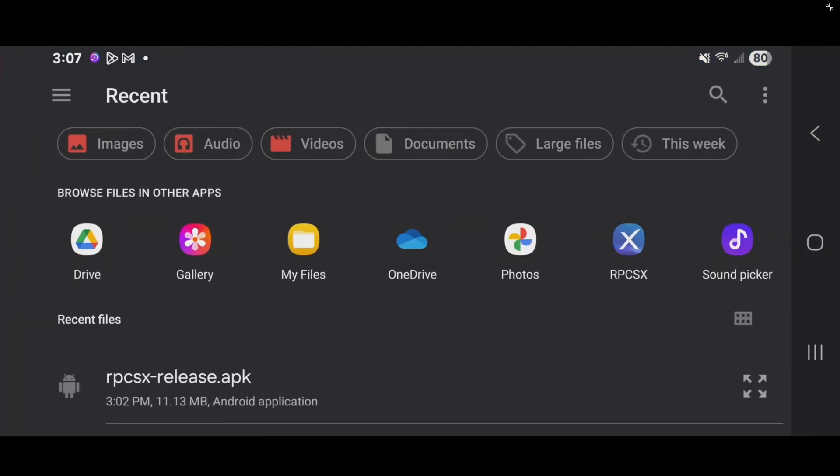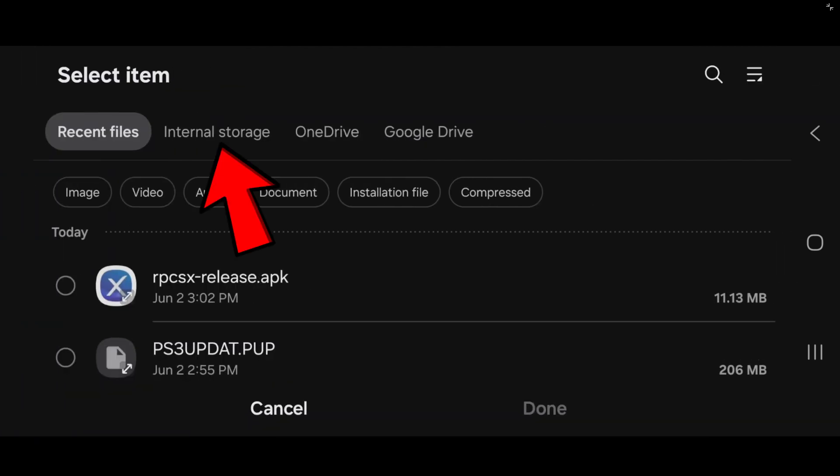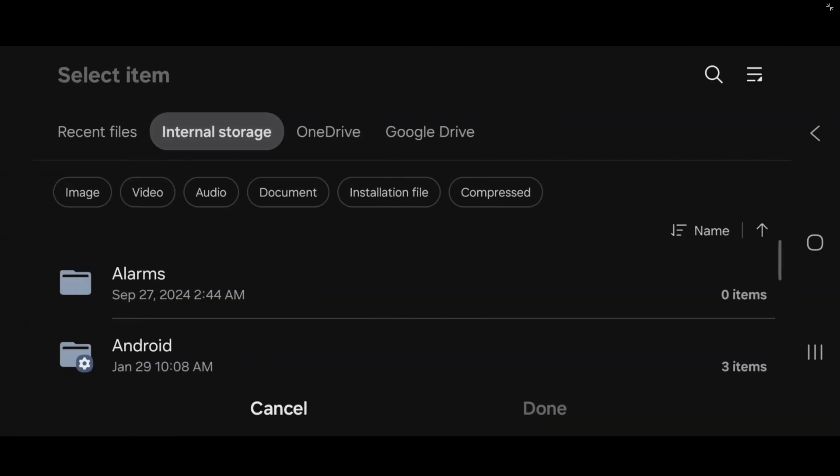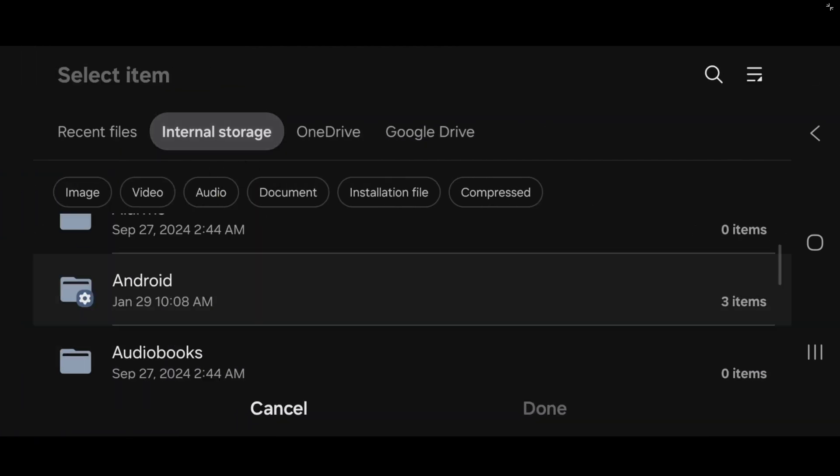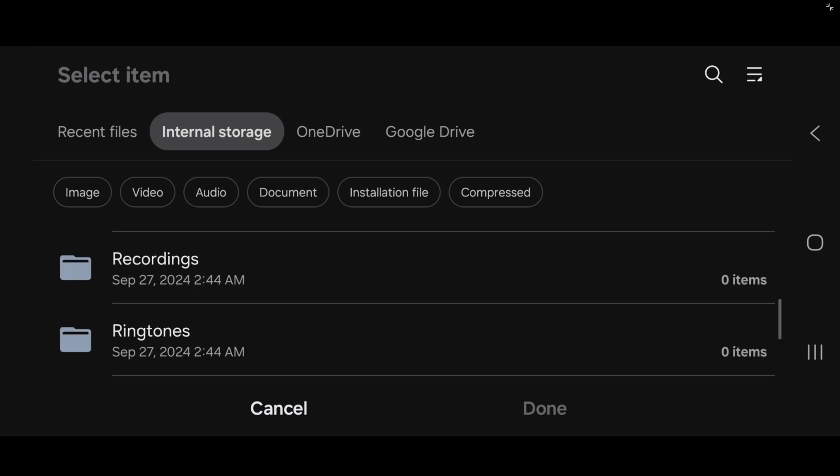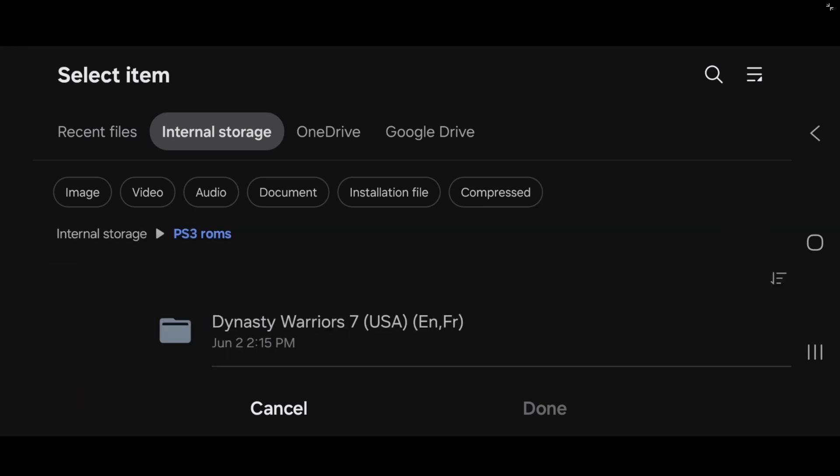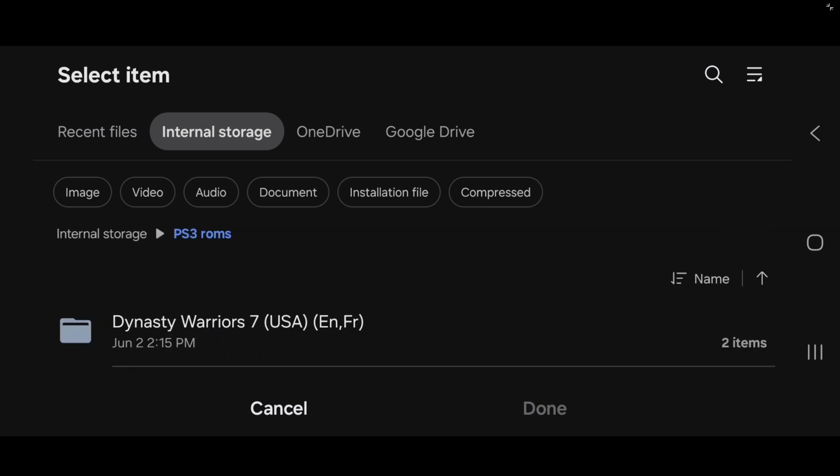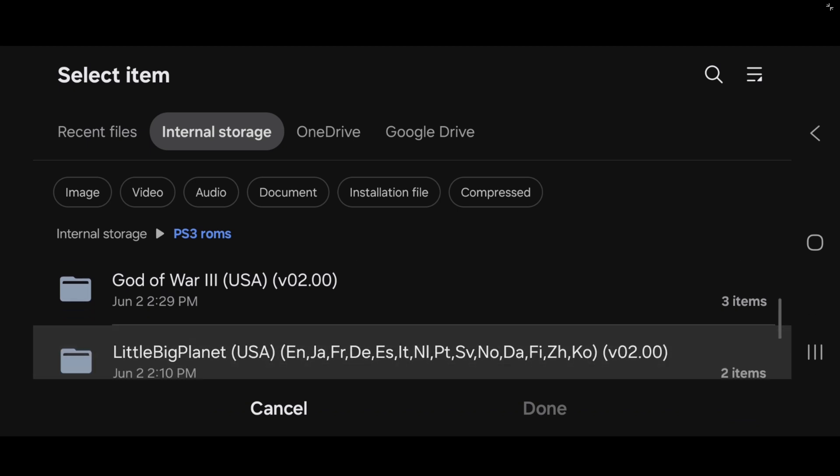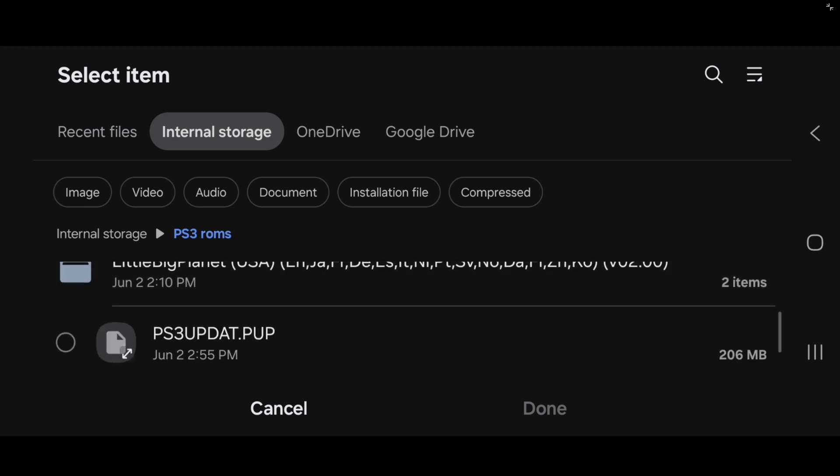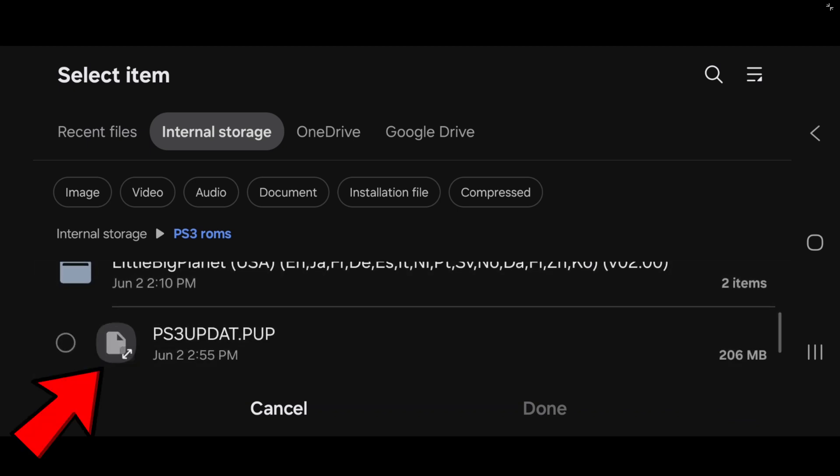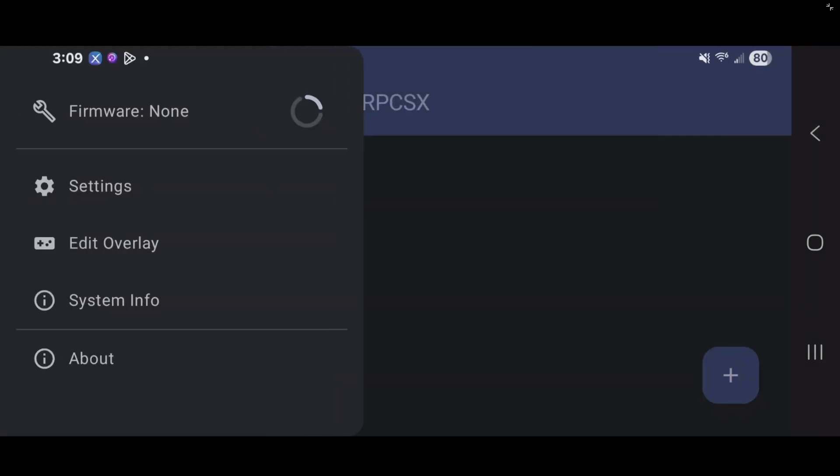If you have that firmware file downloaded on your phone, we have to locate it. I'm going to my My Files app, internal storage. And on my phone, I created a folder called PS3 ROMs. And inside of that folder, I have three PS3 games. And down here is my PS3 BIOS. This is what the file will look like. Go ahead and tap on your BIOS file and then hit done. And you should see your BIOS loading in. And I am using the 4.92 BIOS, which is the most current update.